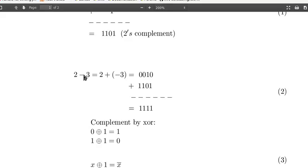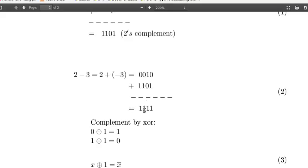So 2 minus 3 is 2 plus negative 3. It equals 0010 plus 1101, and that equals 1111, representing negative 1 in two's complement representation. So in the process, we discard the carry out.